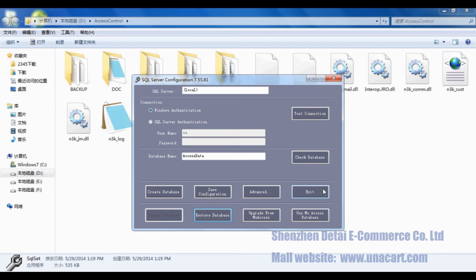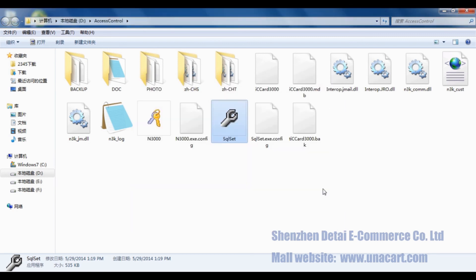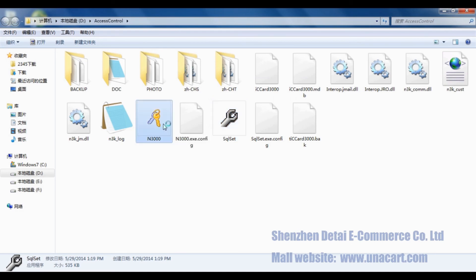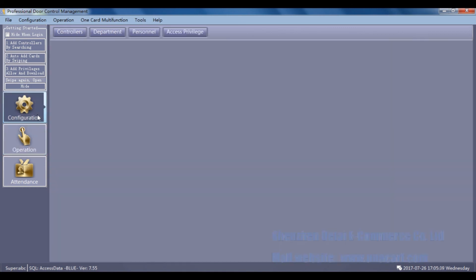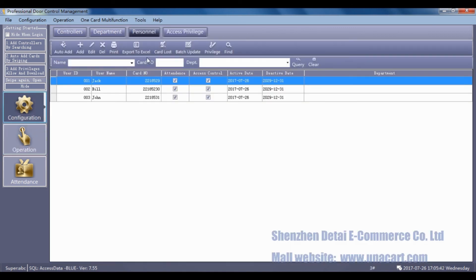And please re-enter the software. Checking if the three users we deleted before have come back. Click Personal. You will find you get three users back by restoring a SQL database.